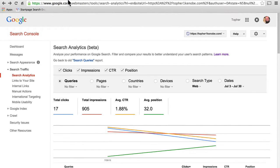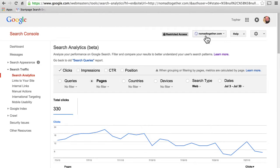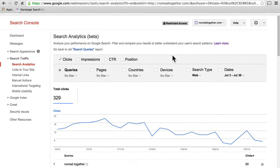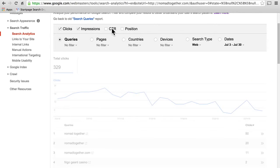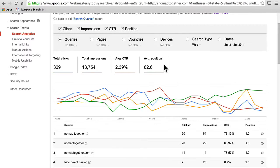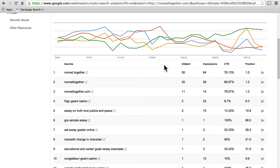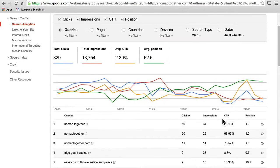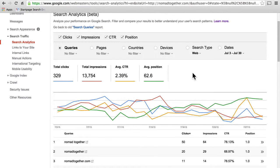Let's take a look at this page for another site — this is my friend's site, Nomad Together. He and his wife and their brood of young children are traveling America in a camper, so they're nomads together and they blog from the road. I'm going to turn on all of his impressions, click-through rate, and position. You can see he has much more traffic than I do, but he's been running Search Console for much longer than I have. This is a more realistic looking page with more realistic looking data.